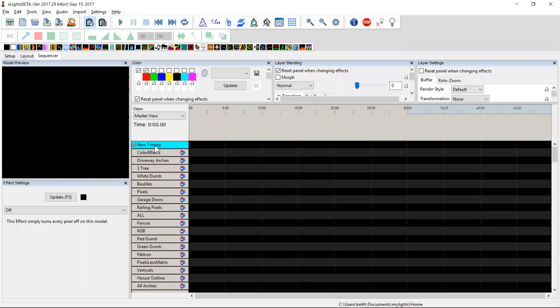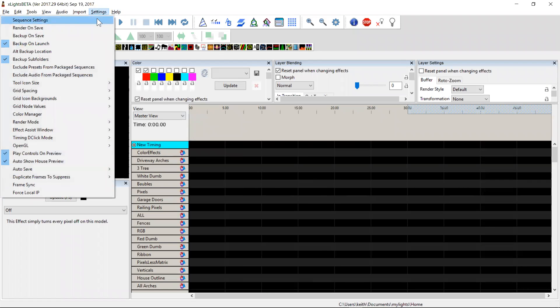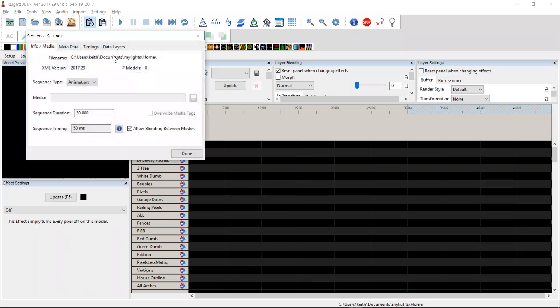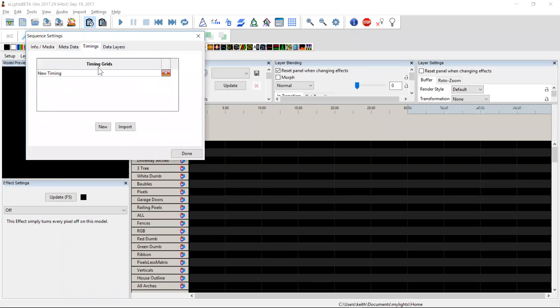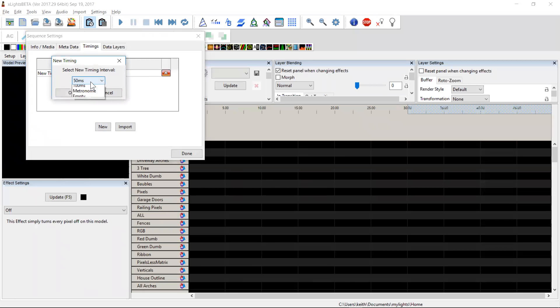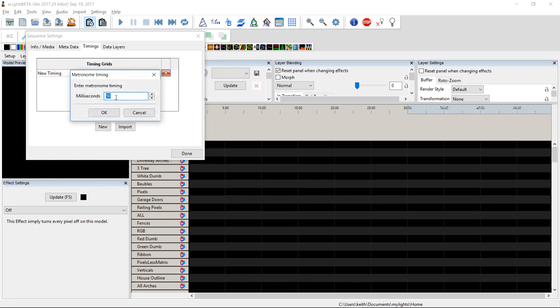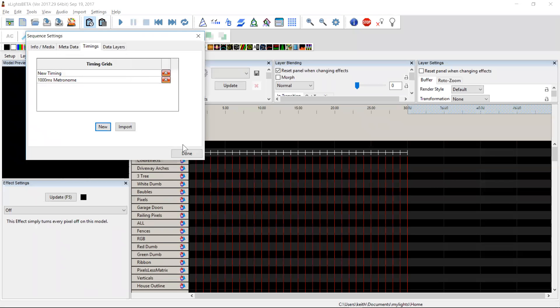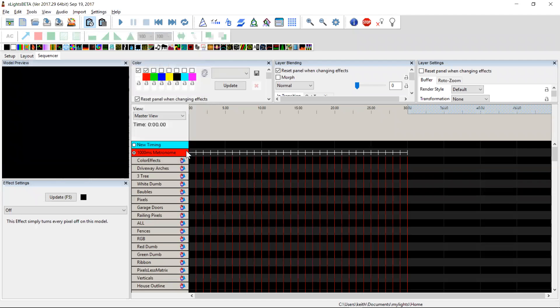We'll throw a timing track in. We'll not be very imaginative, we'll just make it a metronome with timing tracks every thousand seconds.